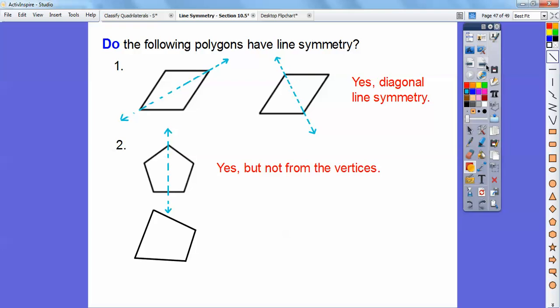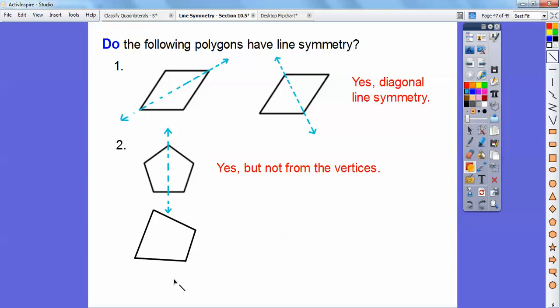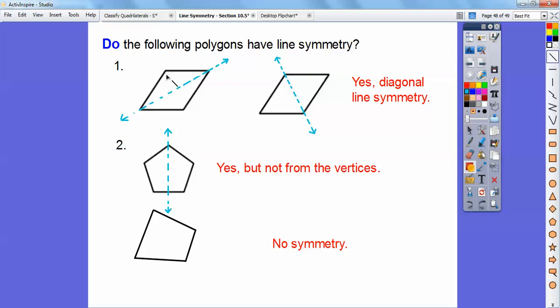How about this next shape? Does it have a line of symmetry? If I fold it here, this side looks bigger than that side. How about another fold line? No — this side still looks bigger than that side. I'm going to say no, that one doesn't have any line of symmetry. A line of symmetry is where you fold the shape in half and one side lands right on top of the other, covering it completely. If it doesn't fold right on top, it's not a line of symmetry.